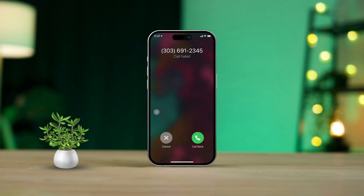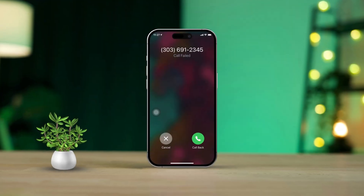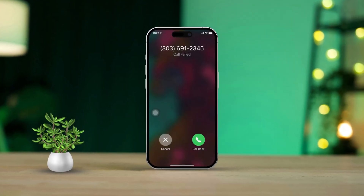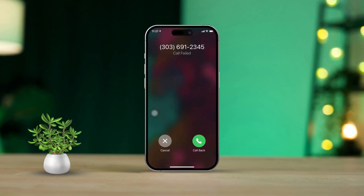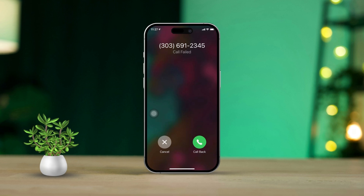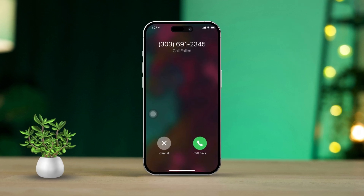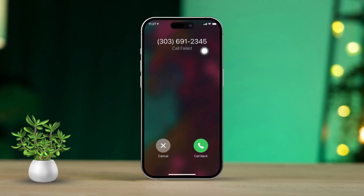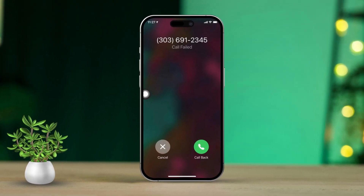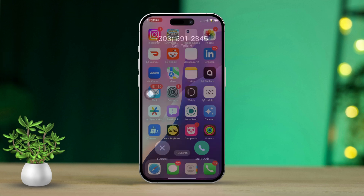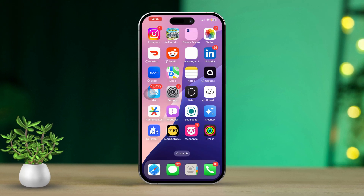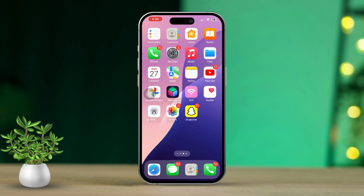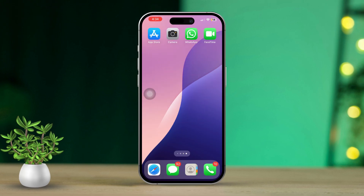Are you stuck seeing the call failed error every time you try to call someone on your iPhone? Don't worry, you're definitely not alone. In this video, I'll walk you through some simple steps to help you fix that pesky call failed error. Let's jump right into the solutions and get your phone back on track.